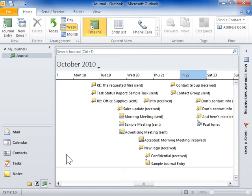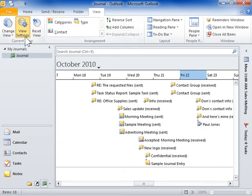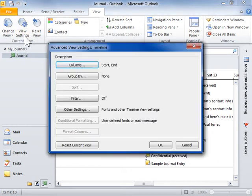Click the View tab. In the current view group, click View Settings. Click Other Settings.